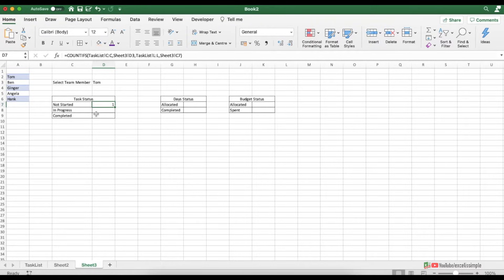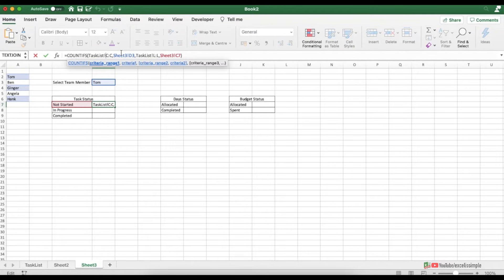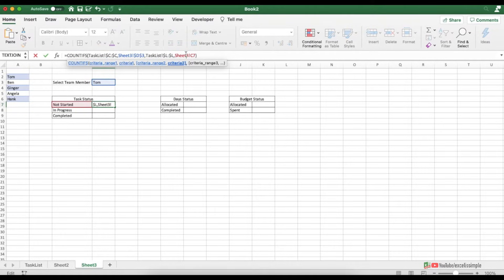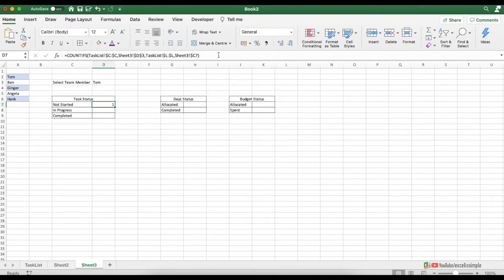Now replicate this formula to the other statuses (In Progress and Completed). First fix the cell references — criteria range 1 (assigned-to column) is constant, criteria 1 (team member cell) is constant, criteria range 2 (task status column) is constant, and for criteria 2 the column is fixed but the row varies. Once the formula is ready, copy and paste it to the other two status cells. To cross-check, go to the dashboard and select Tom from the slicer.